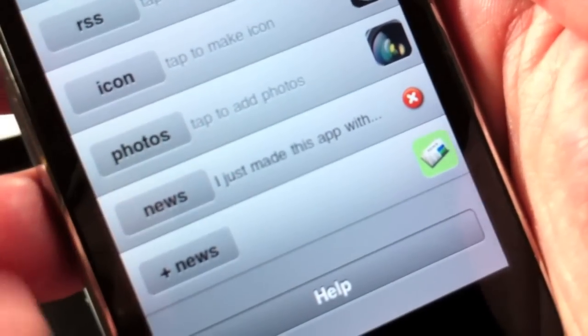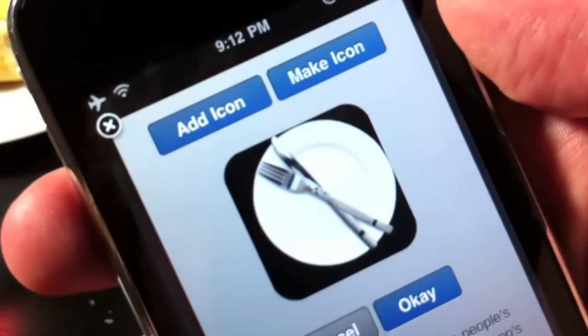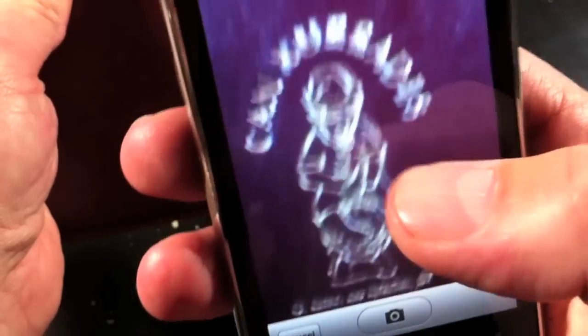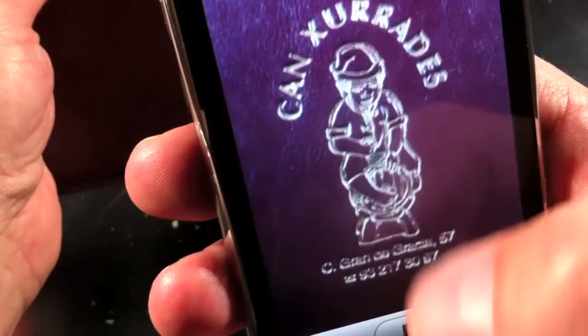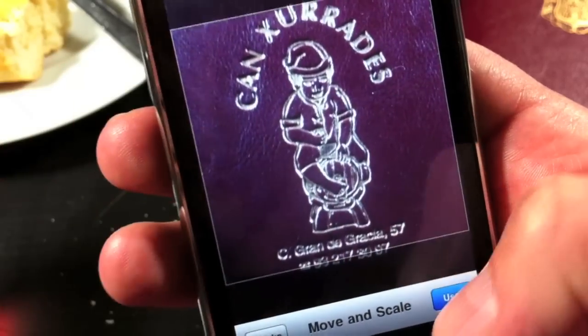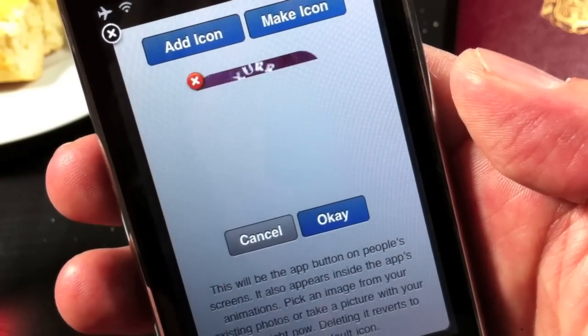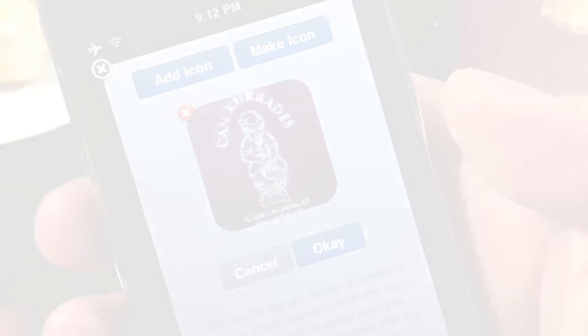Let's get some cool stuff going here like the icon. The icon is that button that will later sit on everybody's home screen. You can just use the camera if you don't have the original art ready and take a picture, for instance, of this menu that is obviously the logo. You can zoom and pinch and it'll instantly make that icon or button.